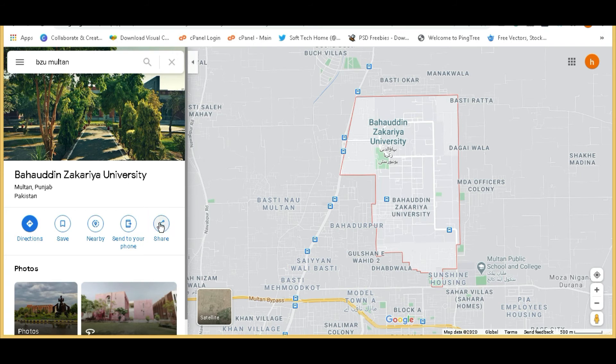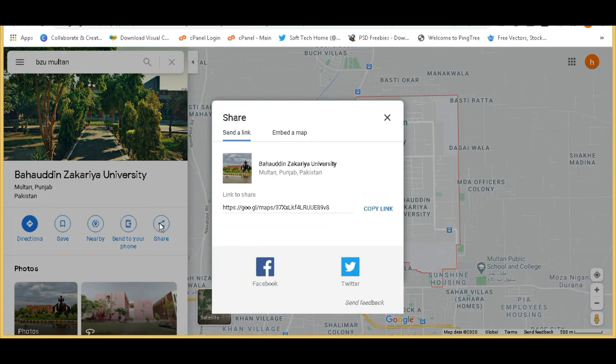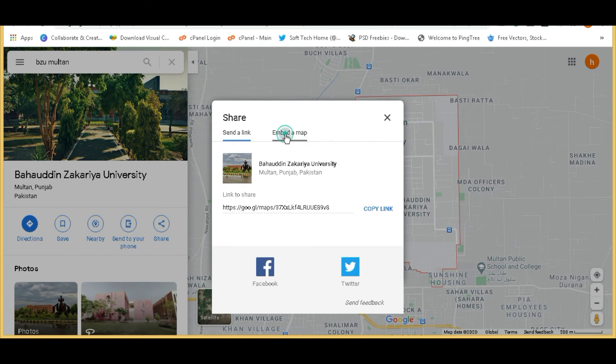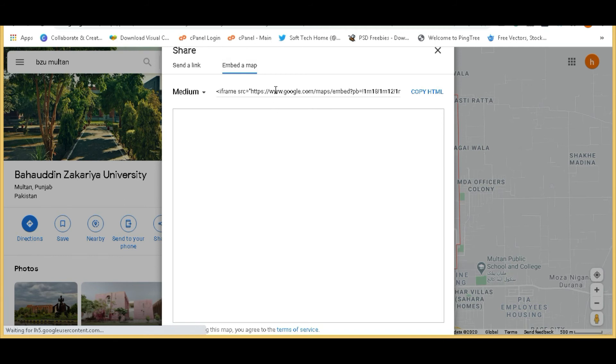Now here you can see a share button. Click on this and now click on embed map.